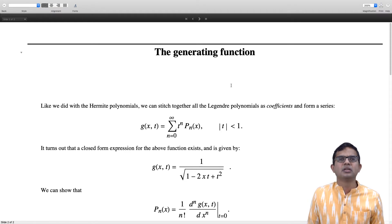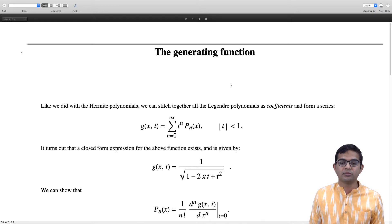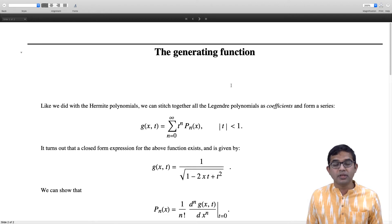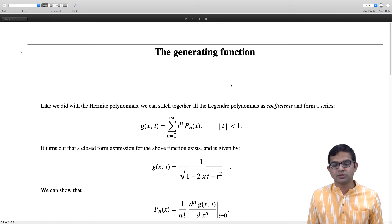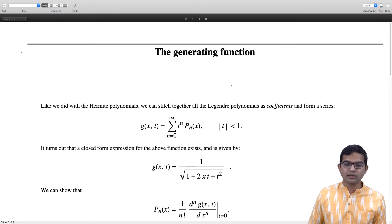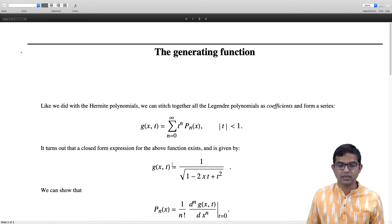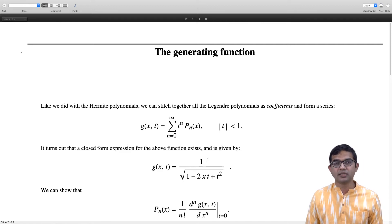This approach is similar to Hermite polynomials, but by convention it is a little different from how we did with Hermite polynomials, where we had factors of 1 over n factorial built into the series. Here it is simply t to the n times P_n of x, and it so happens that this is a convergent series when mod t is less than 1. There is a closed form expression for this generating function: 1 over the square root of 1 minus 2xt plus t squared.